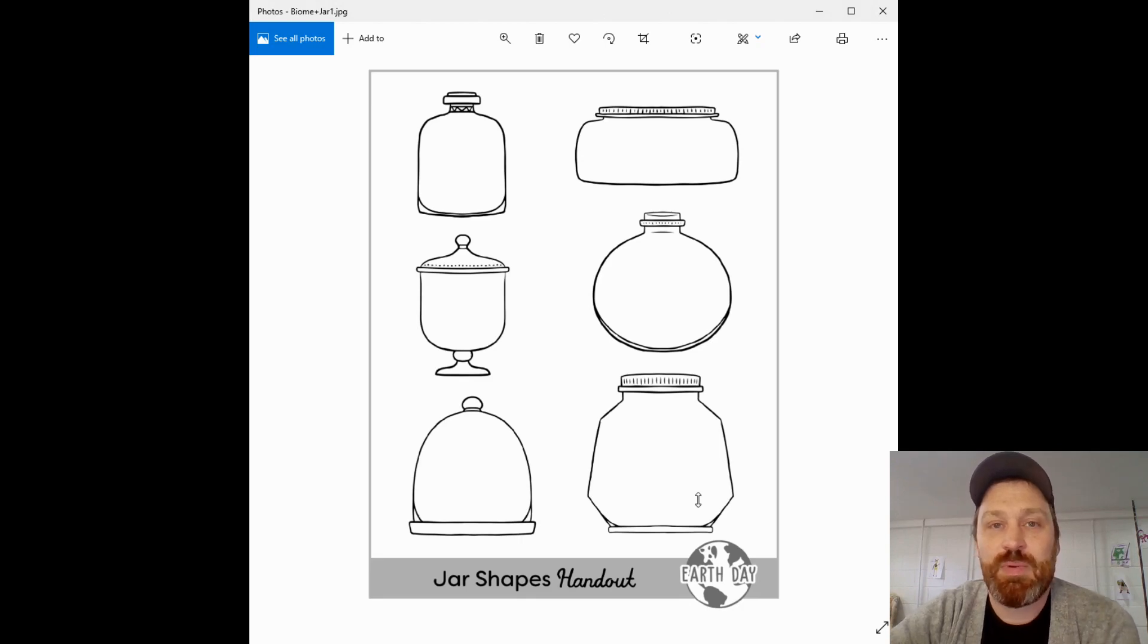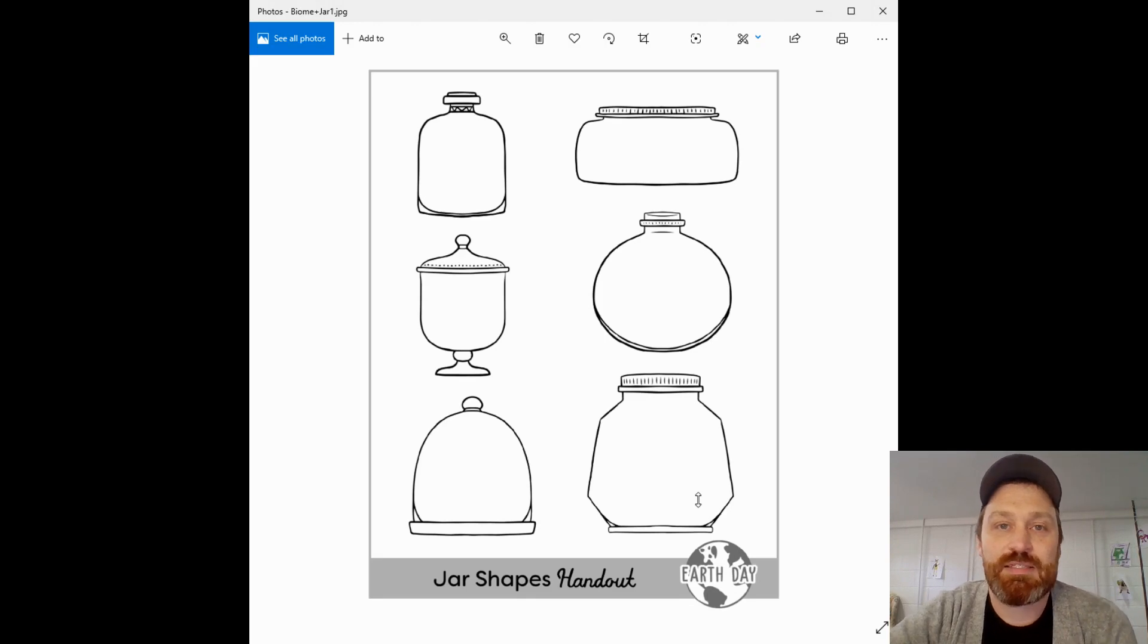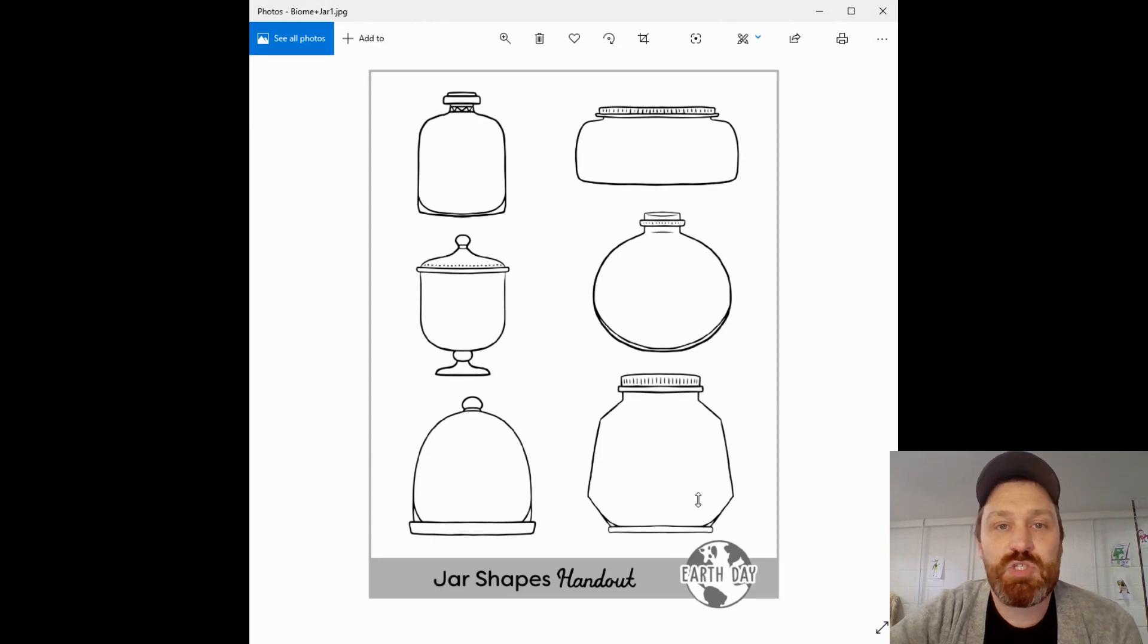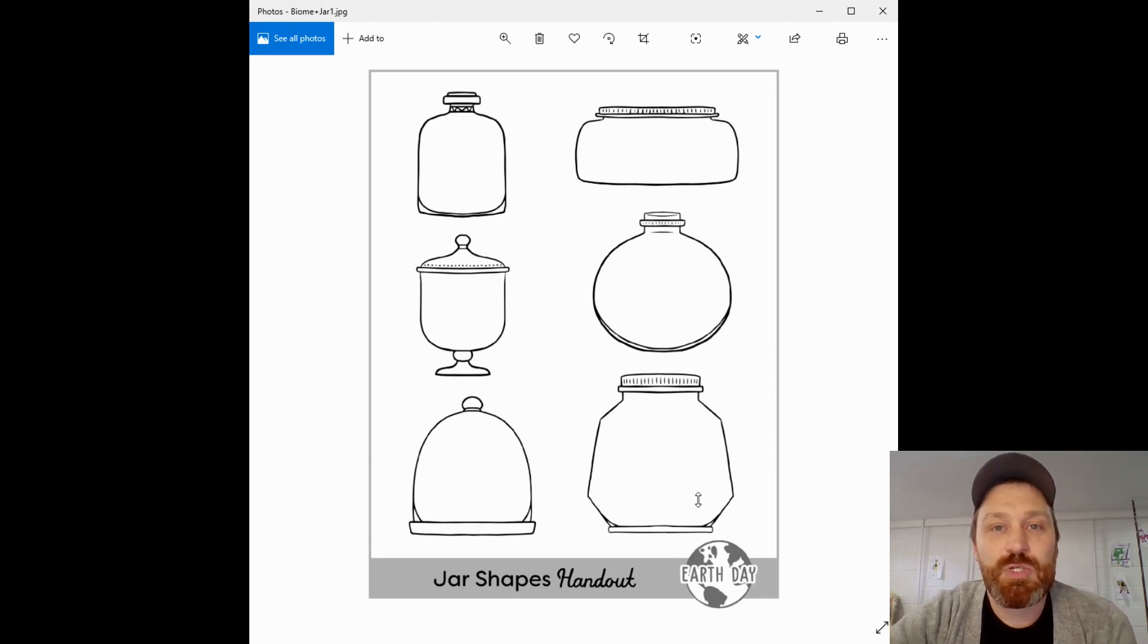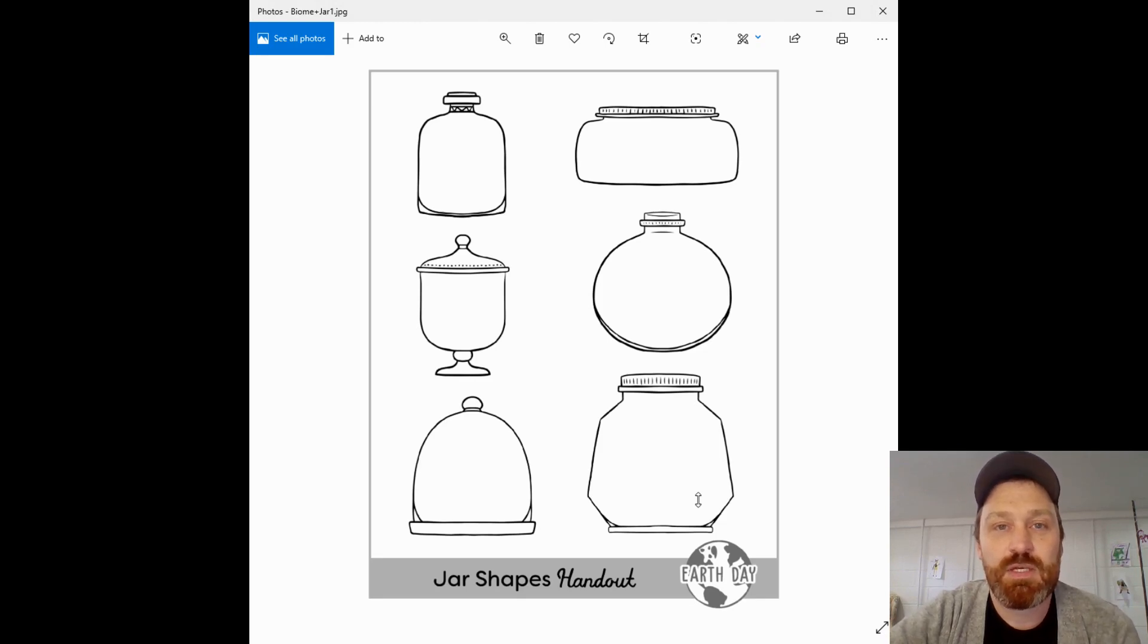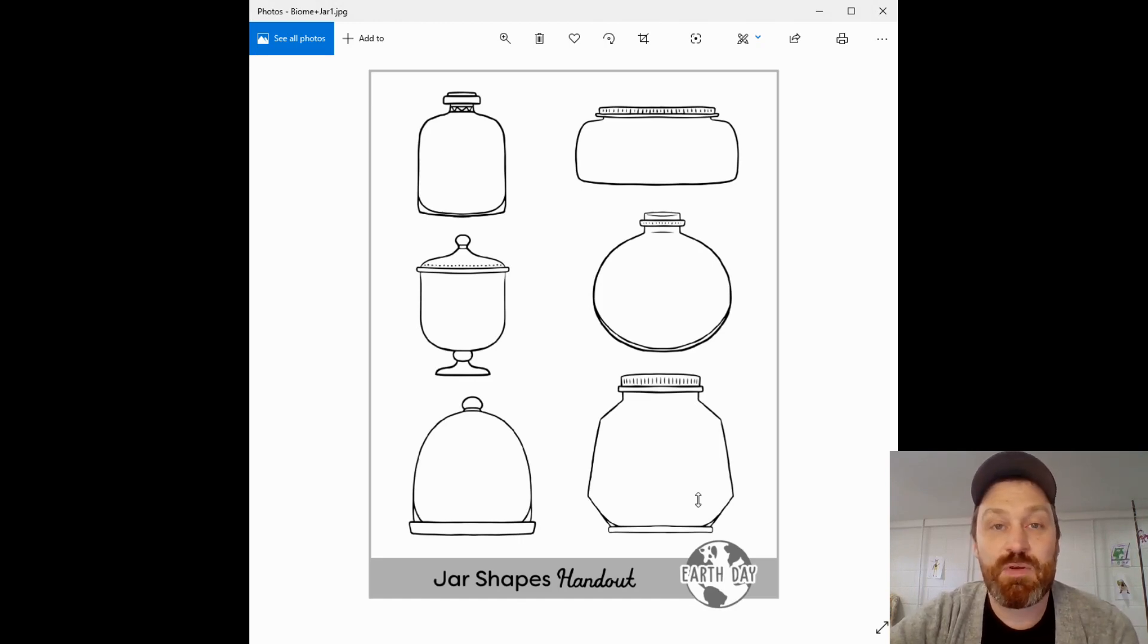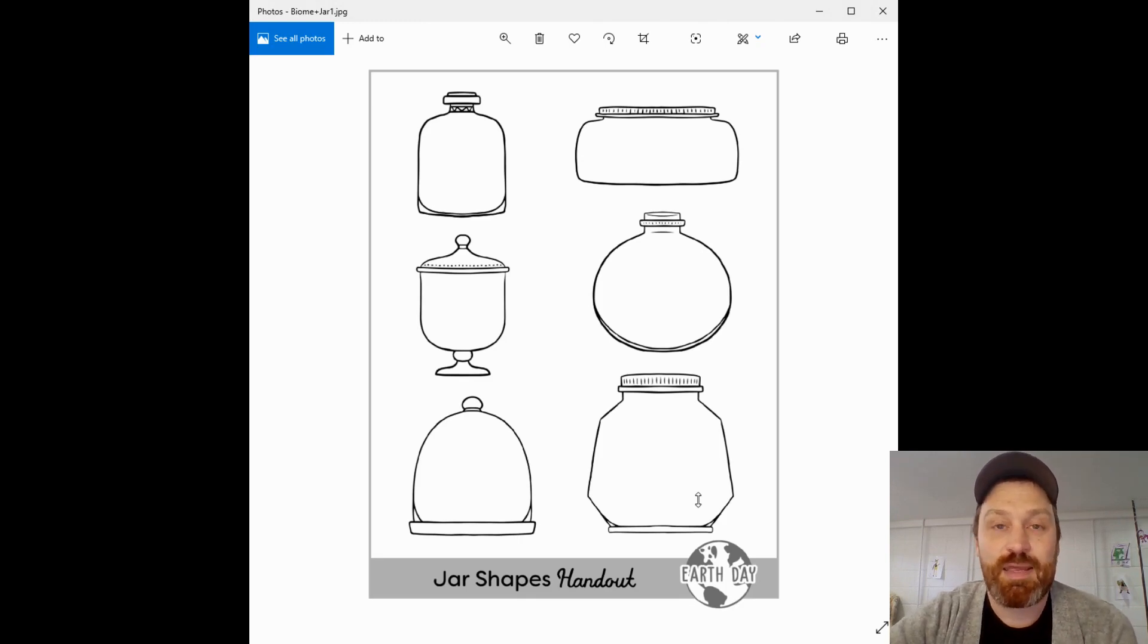Hopefully you all know what a biome is, a sort of an environment - the animals, plants and all that included, landscape features included. This is just a fun alternate way to do it. What you're seeing on the screen is some different jar shapes. You should have several attachments with this. You don't need to print out any of them. Simply put them up on your screen of your Chromebook and choose one that you want to draw and start drawing from it.